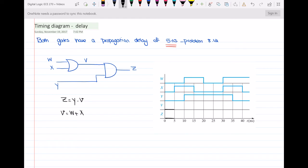At t equal to 5 nanoseconds, x is changing to 1. When x changes to 1, the value of v will change because v is the output of an OR gate with a 5 nanosecond propagation delay. So it will take 5 nanoseconds for the change in x to have an effect on v. At t equal to 10 nanoseconds, which is 5 plus 5, v will change to 1.